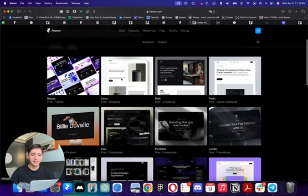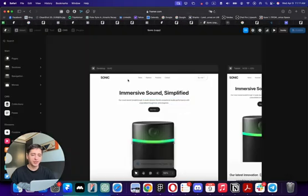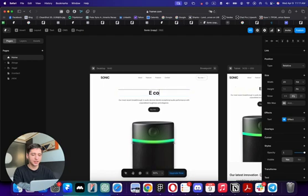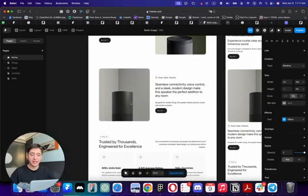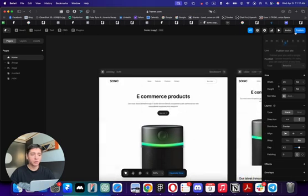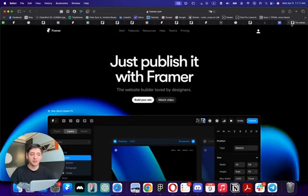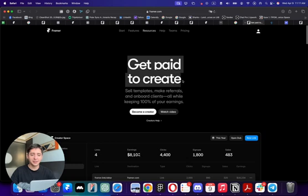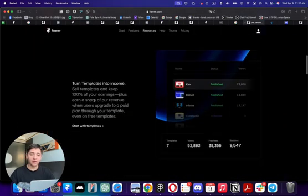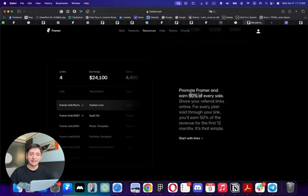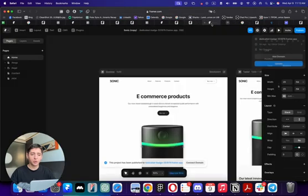For example, this e-commerce template — I like it. If I duplicate it to my account I can start changing the text, preview it, and everything is customizable: the pictures, everything. Once you're ready to publish, don't forget about Framer's affiliate program. If you go to Framer affiliate you can get paid to create — you can sell templates or websites you've created, add your referral link, and keep 50% of all the profits.